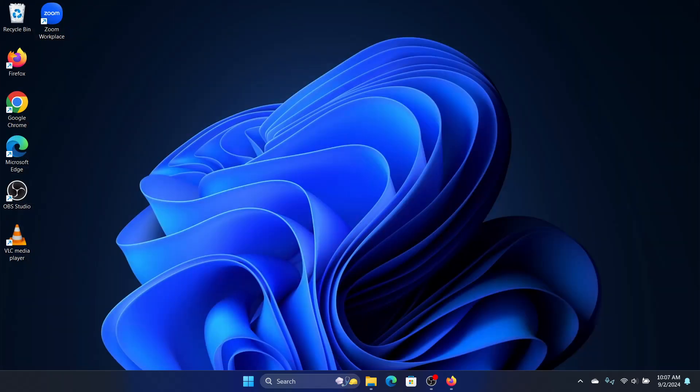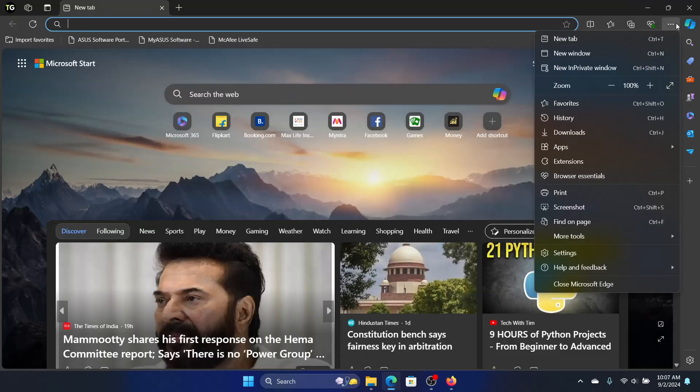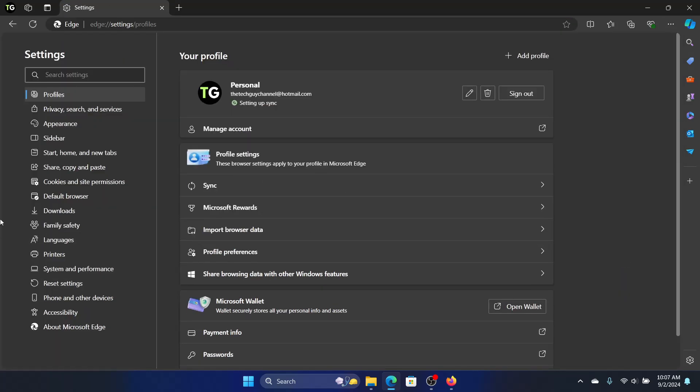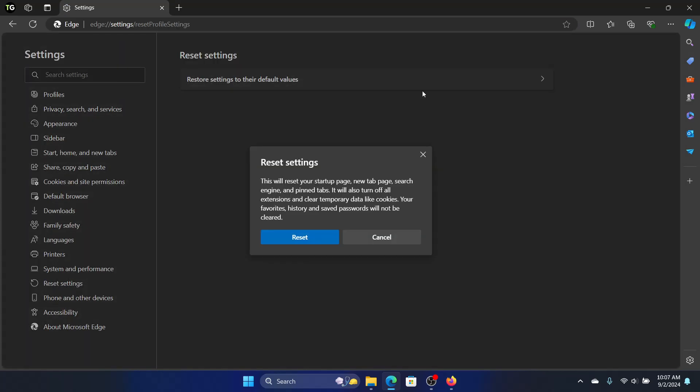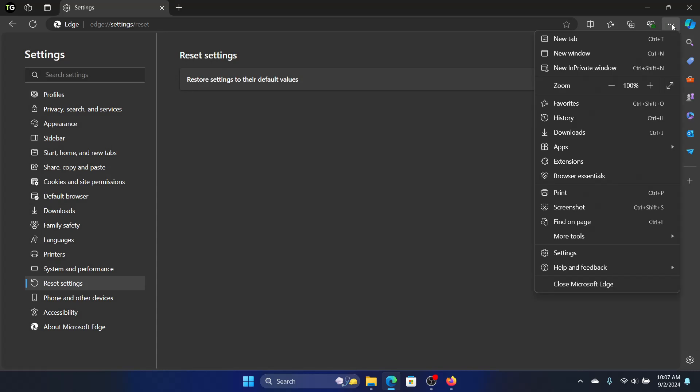So how we'll do that is we'll click on the browser, click on the three buttons, go to Settings, and we will click on Reset Settings and restore settings to their default value. Click on it and click on Reset. The next thing we can do is update this browser.